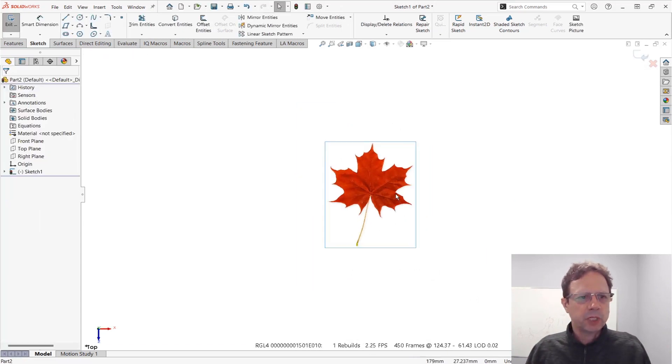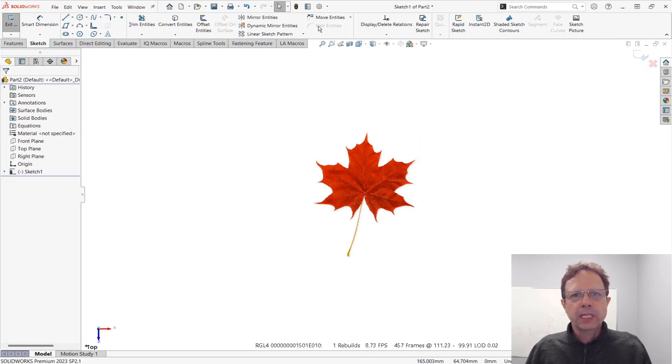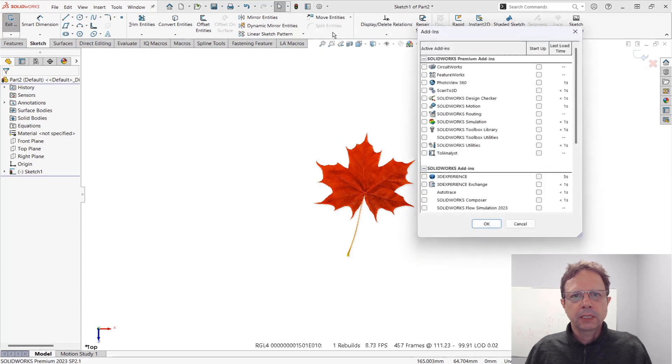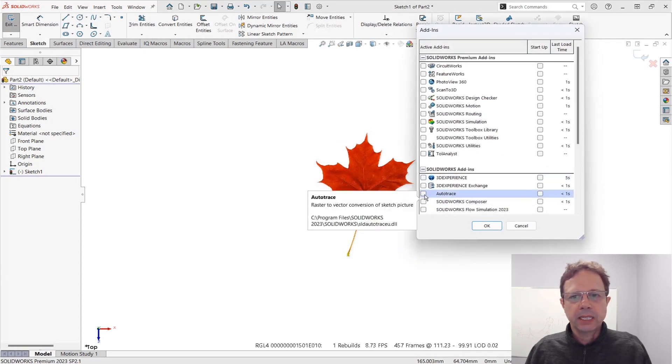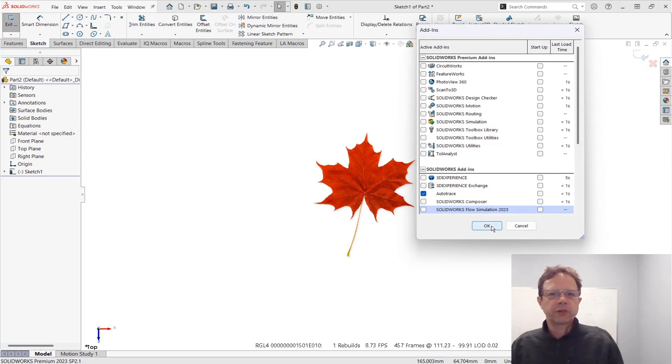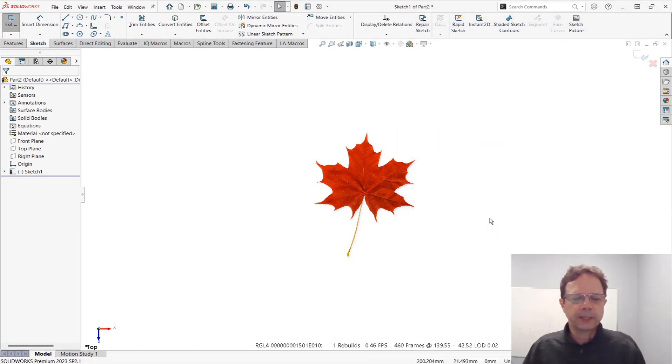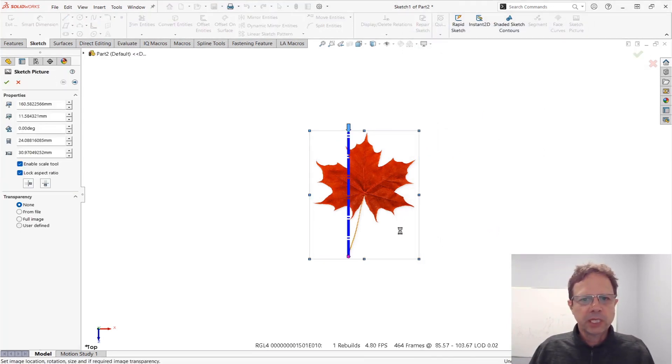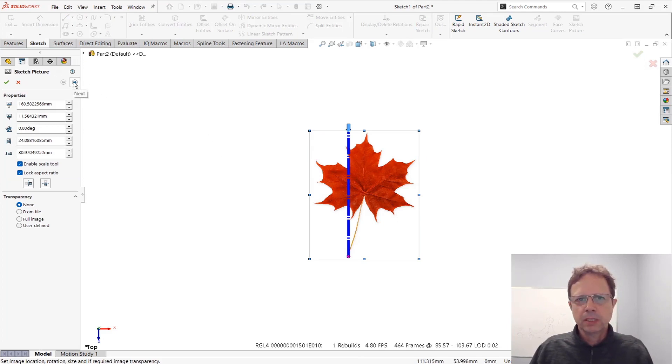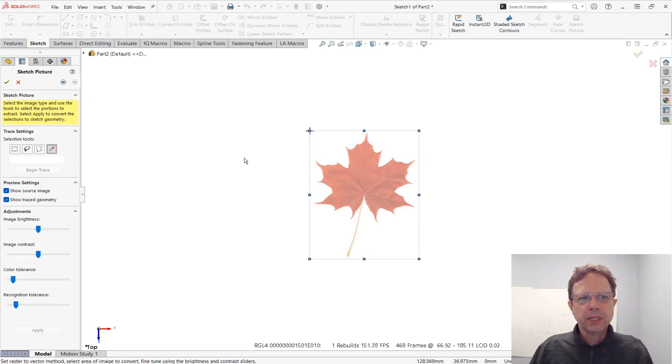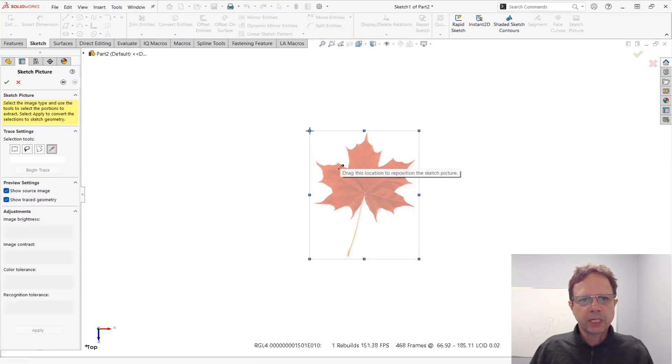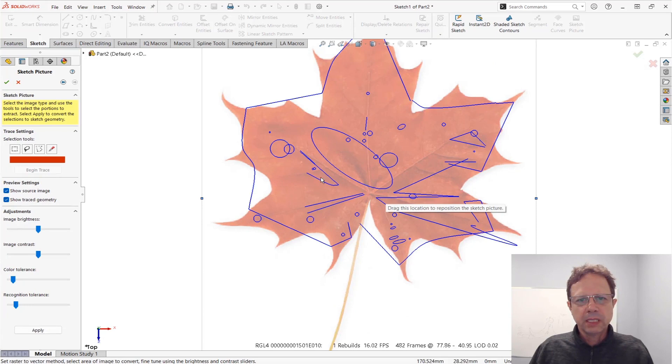Auto-trace works if you turn on the add-in called auto-trace. As I mentioned, you have to have SolidWorks Professional or Premium for that. Once you double-click on the sketch picture, you go back to its property manager but now you're getting an extra dialogue. Let's click on this arrow and pick a color to begin tracing.